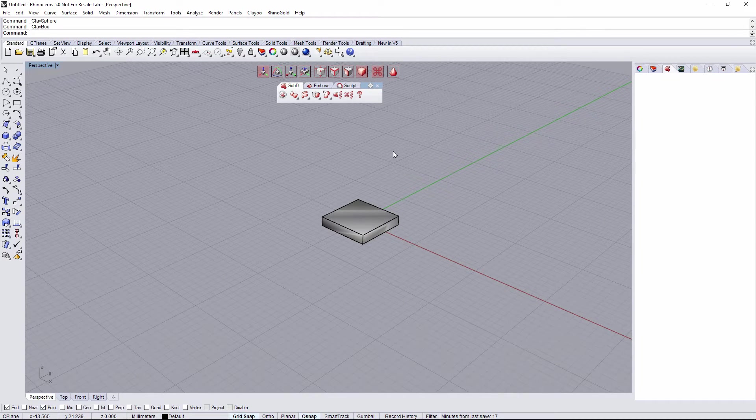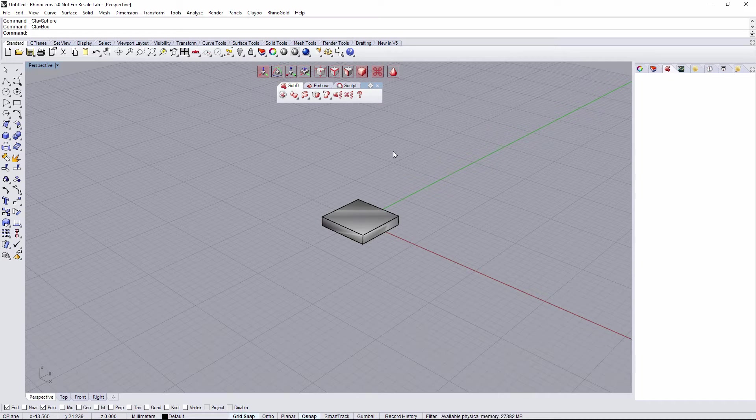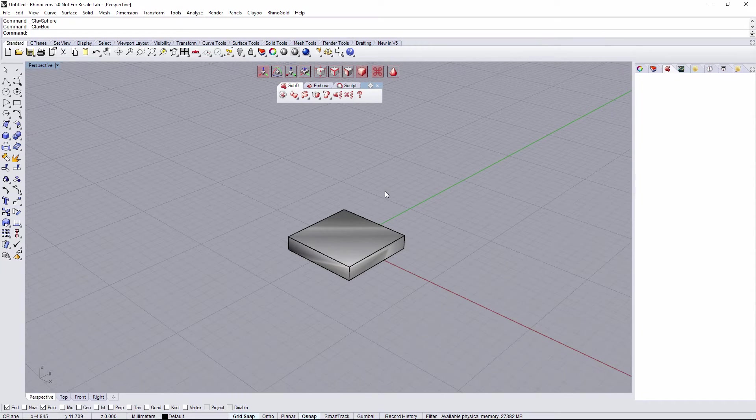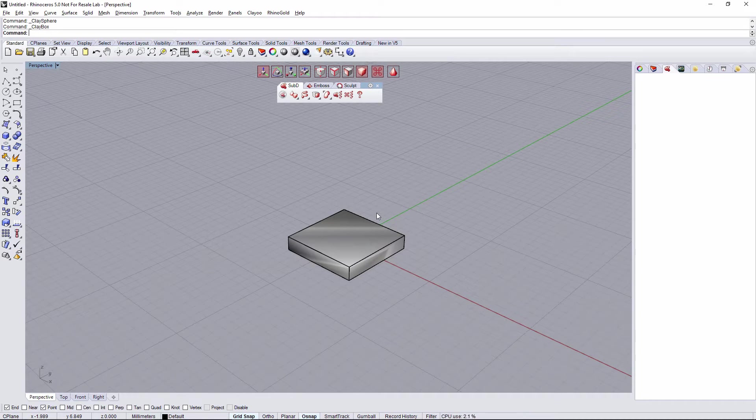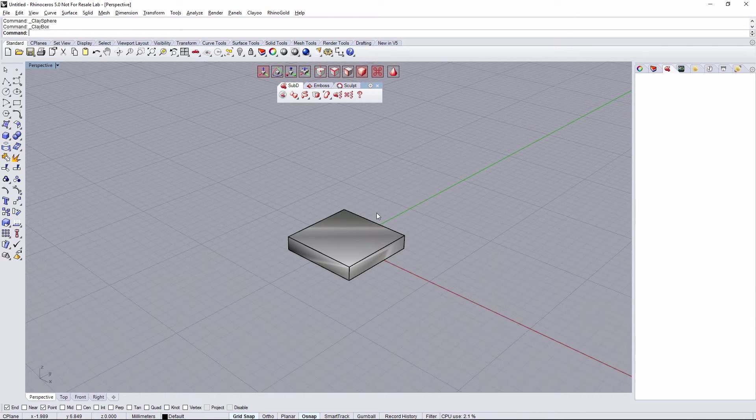The two commands I'm going to use are Extrude and Insert. Only the two commands. Extrude can be run with X on the keyboard and Insert with I.